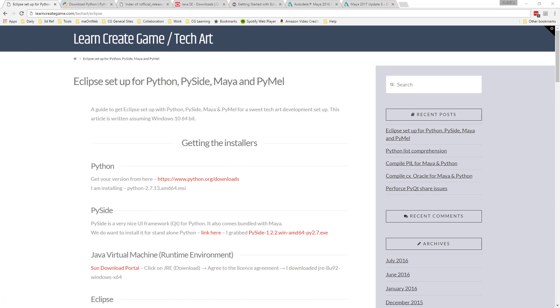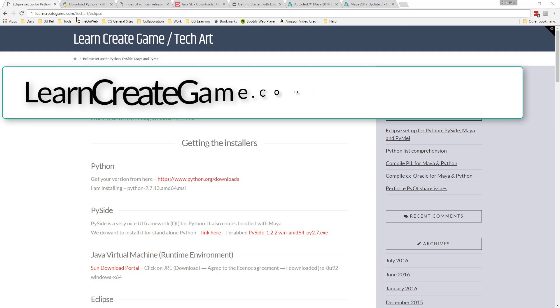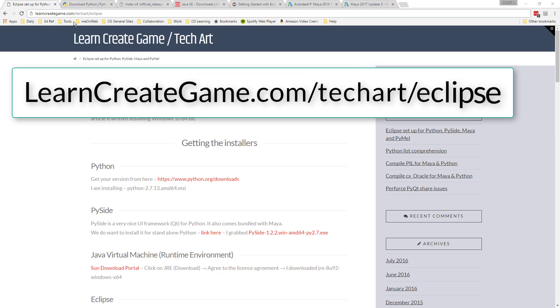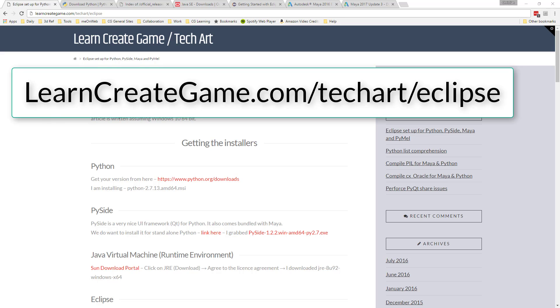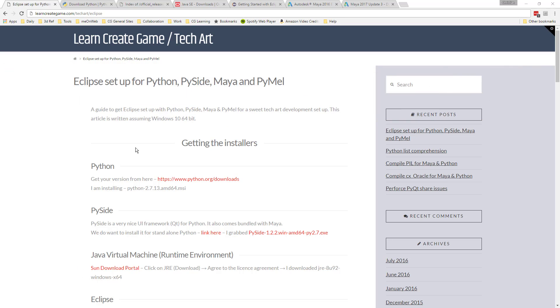Today we're going to go through how to set up the Eclipse IDE. You're going to end up with an awesome framework for creating Python and Maya tools. There is a blog post at learncreategame.com/techart/eclipse that provides a text version of how to set this up as well as providing you with the download links.